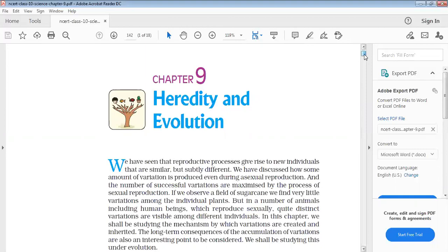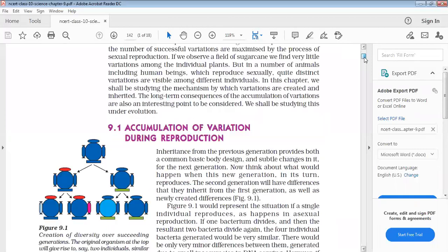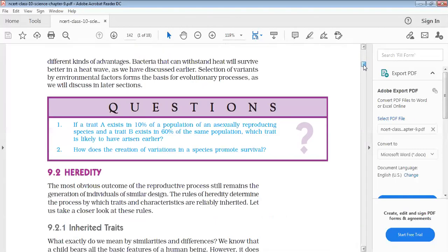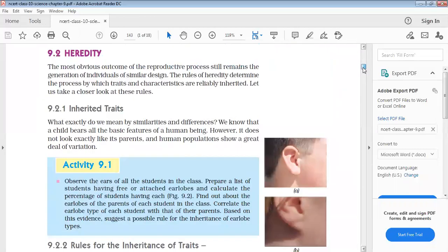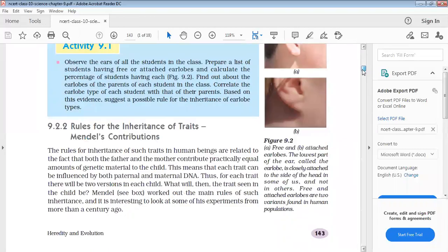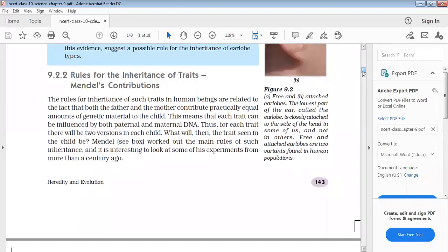So we have completed Accumulation of Variation during Reproduction. Then we have seen Heredity, Inherited Traits, and the Rule of Inheritance of Traits and Mendel's Contribution.